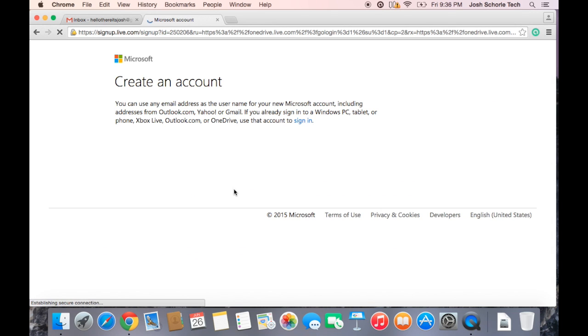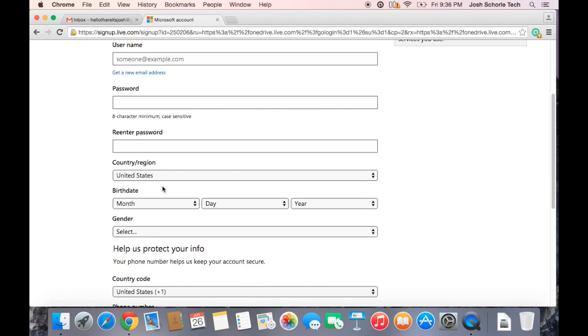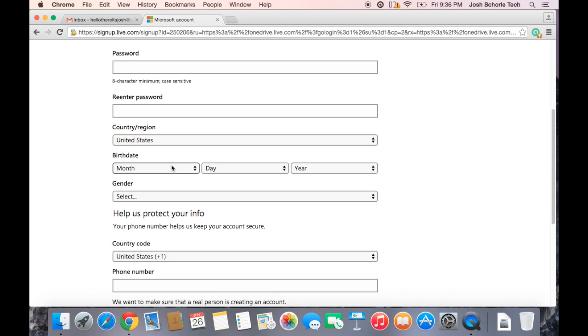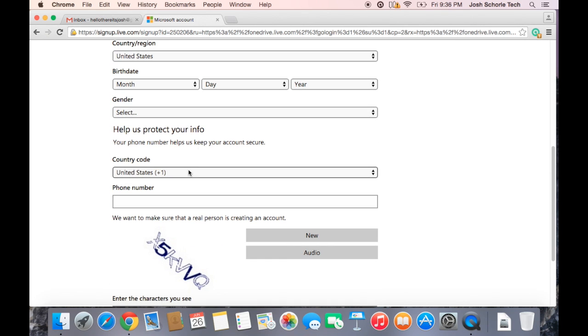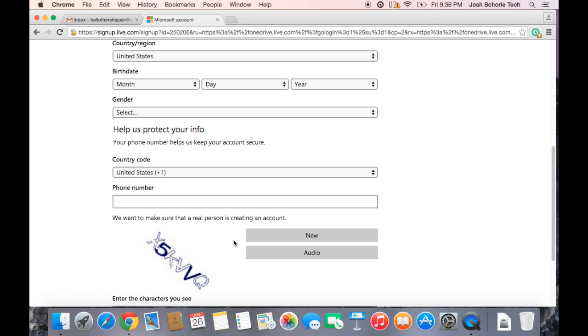And then what you'll do is put in your first name and last name and just fill in all of this. Putting in a cell phone number or a phone number period is optional. And then I would highly suggest that you click this little square so that Microsoft does not send you promotional offers, but if you want promotional offers you can go ahead and leave that selected.